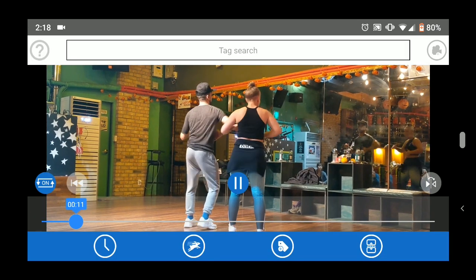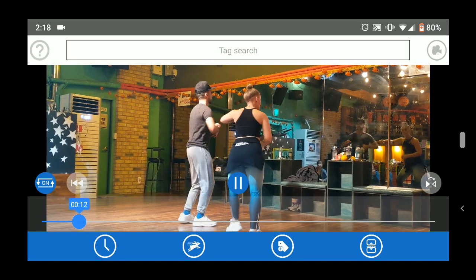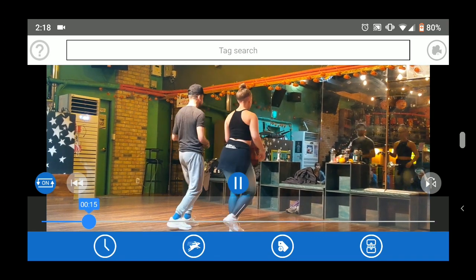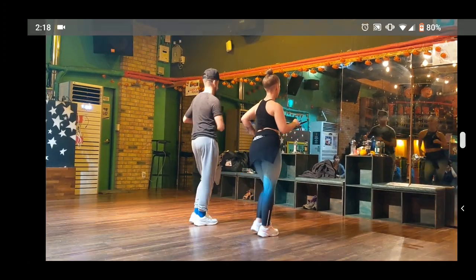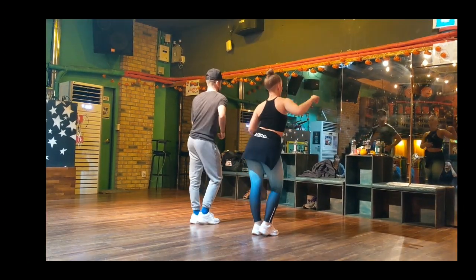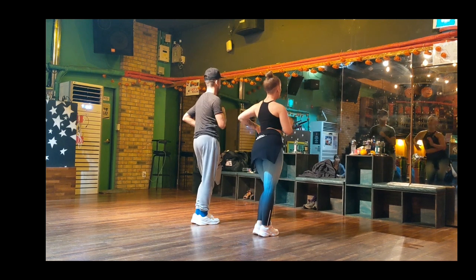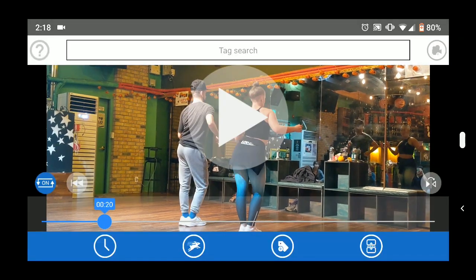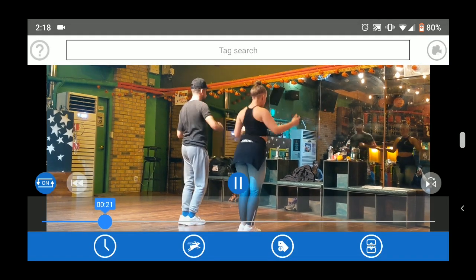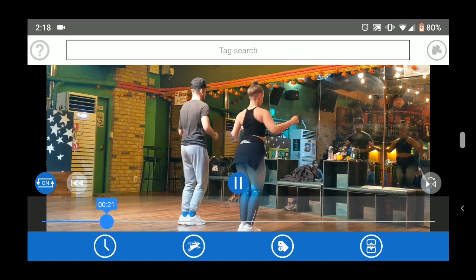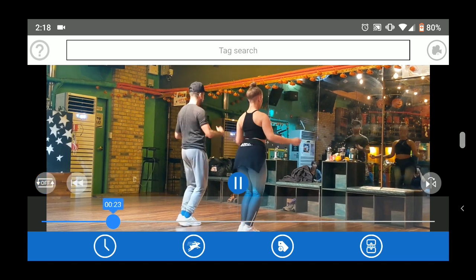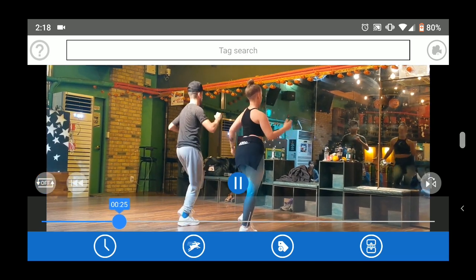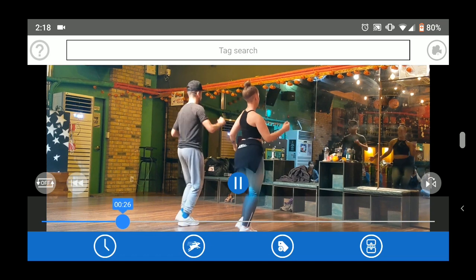This is the playback screen. Press the big play button to play. Tap the screen again to go in and out of full screen mode. Tap the pause button to pause. The loop button turns the automatic replay function on or off. Replay is on by default.